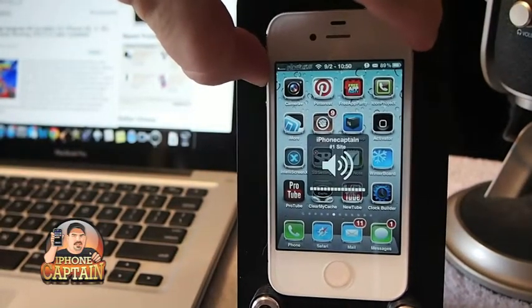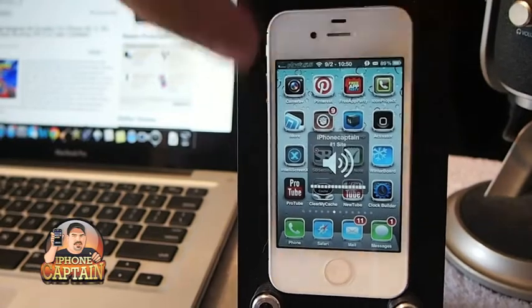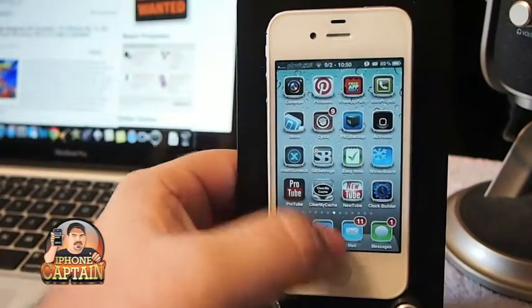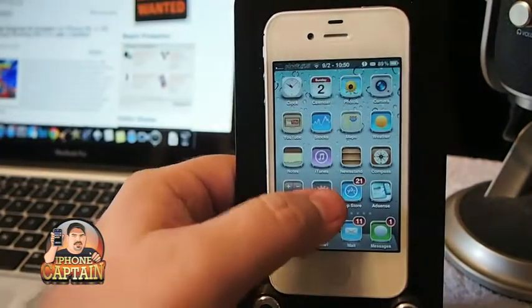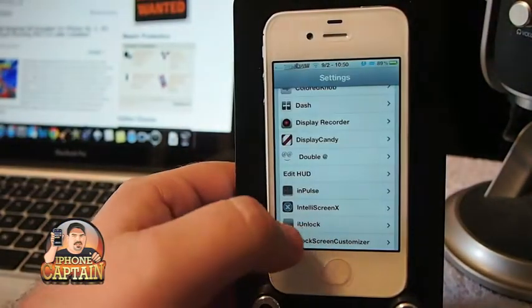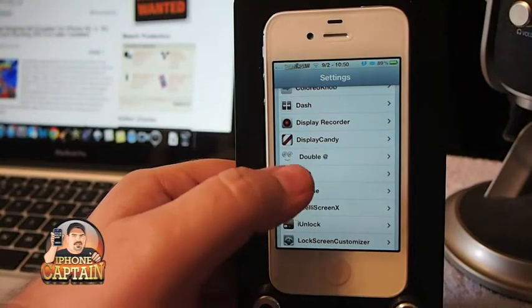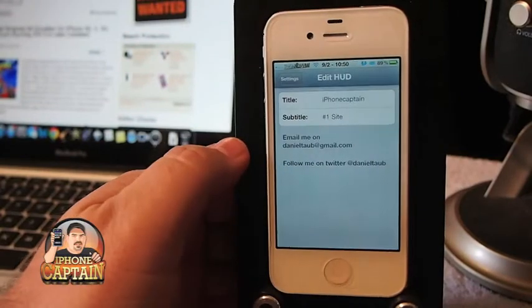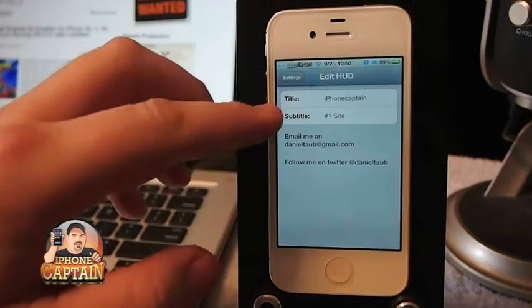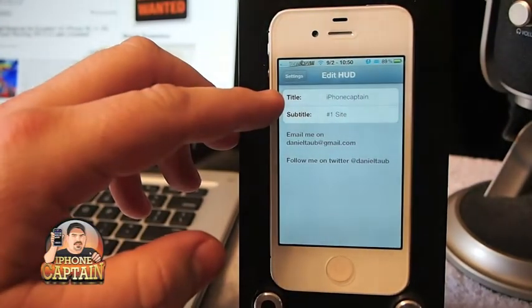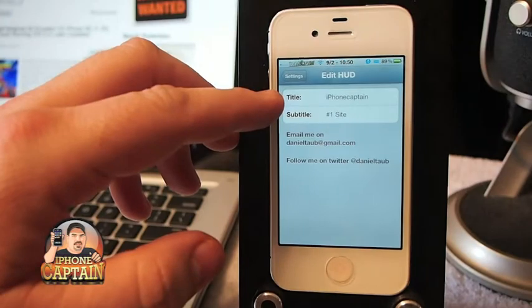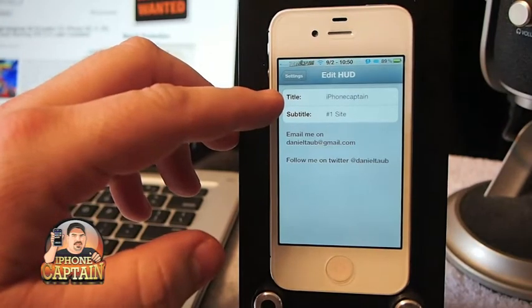Can you see that written there? What you've got to do is go into settings, open up Edit HUD, and type in what you want to appear right there, and you're off and running.